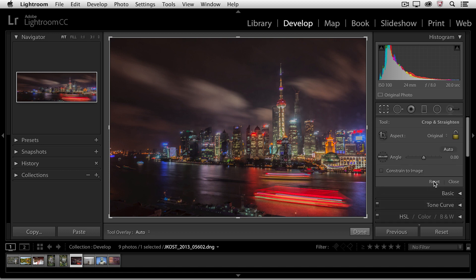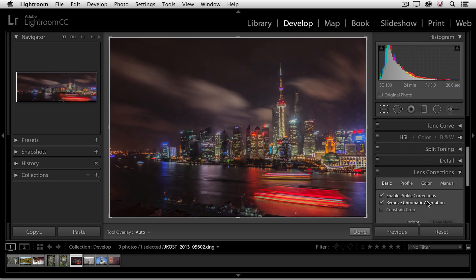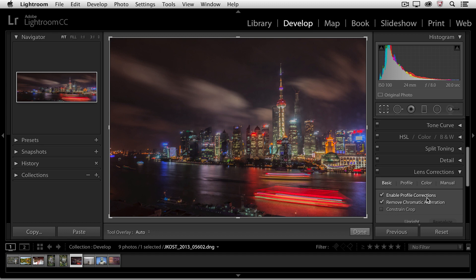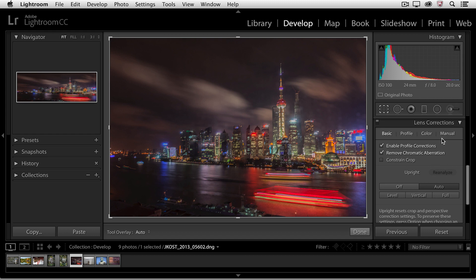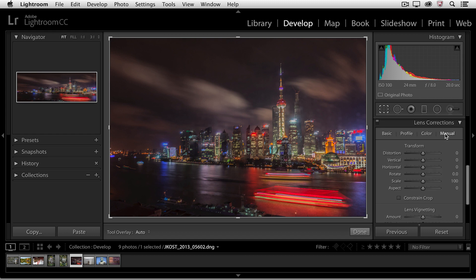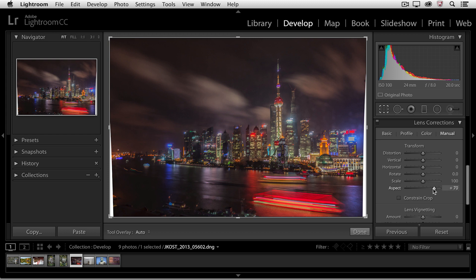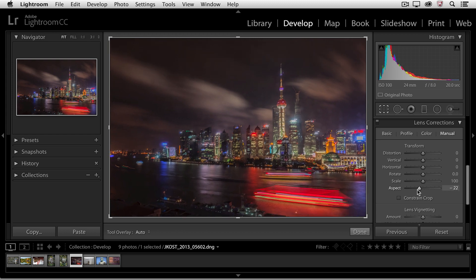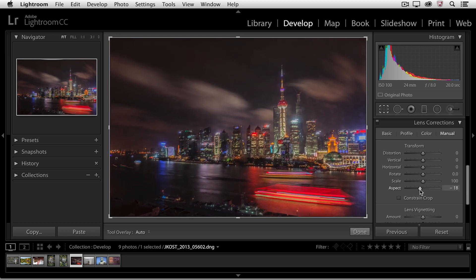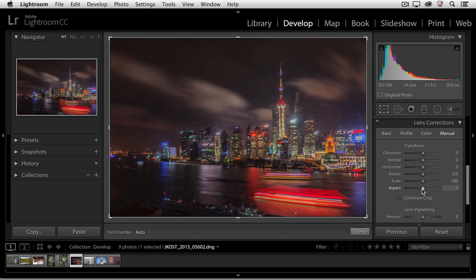Now if you have an image that has a person in it, sometimes using these automatic perspective tools can either stretch or flatten an individual. So you might want to go over to the manual area and then use the aspect slider in order to correct for any perspective that might be looking a little bit wrong in the final image.